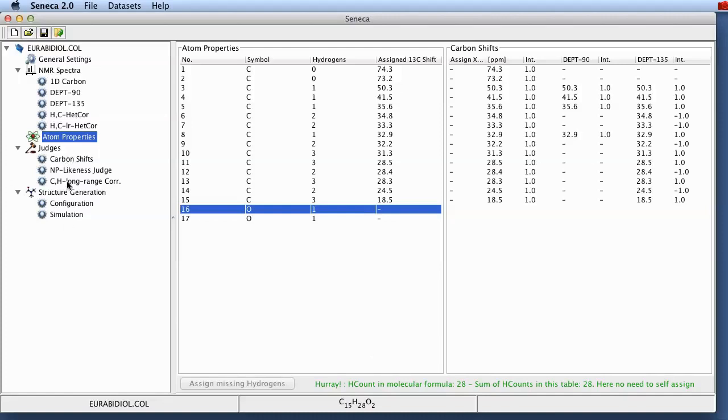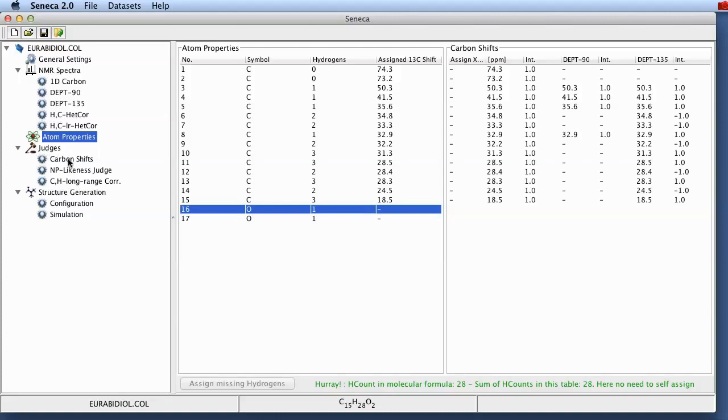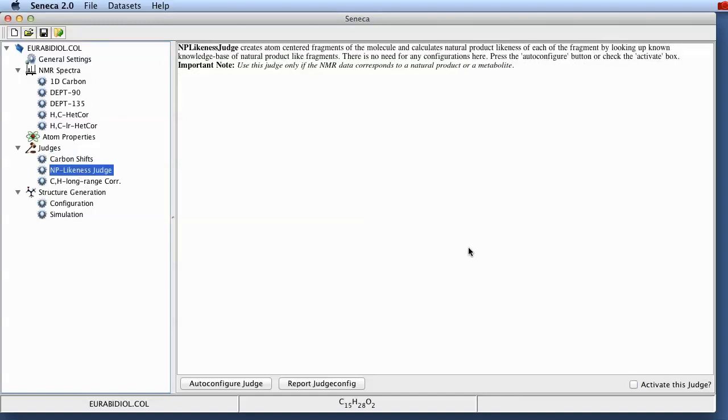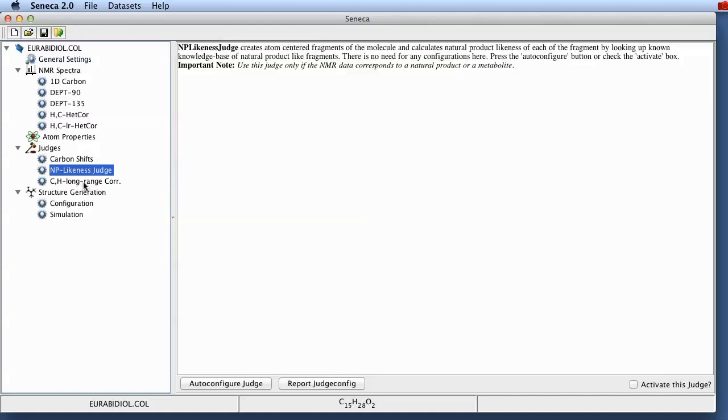And for this judgment we have the different judges which contribute to the target function of Seneca. For example here we've got the carbon shift judge which checks if the hybridization state of a particular carbon atom is within a certain range. Within the measured range given by the 1D carbon spectrum. We then have a natural product likeness judge in this particular case here which is in this case not enabled. I'm not going to go into the details because this is still work in progress.